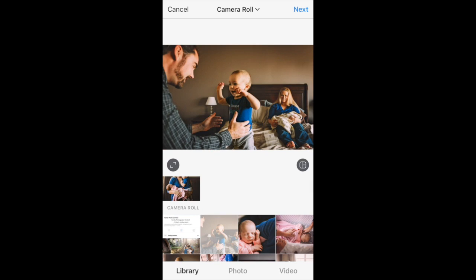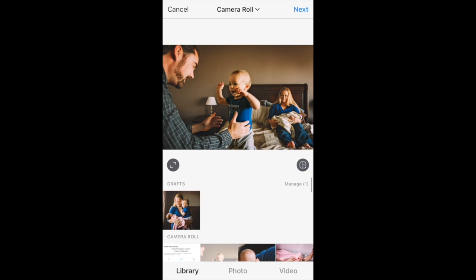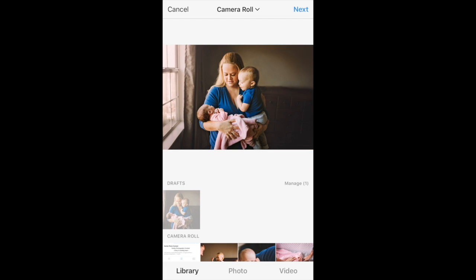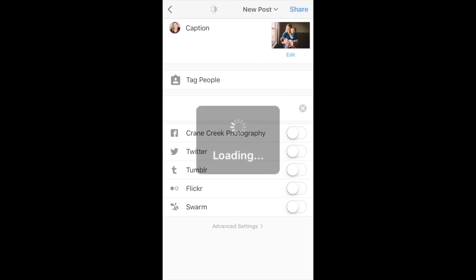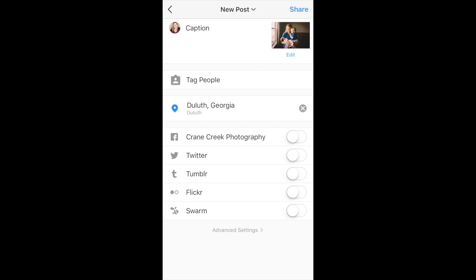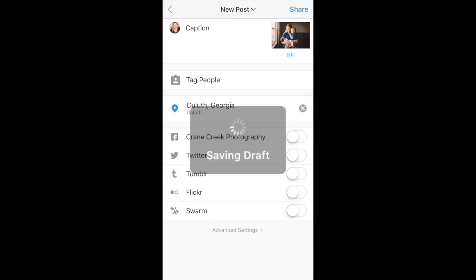Now if I went ahead and chose a different picture to post — this one, the one with the mama holding the two babies — if I changed my mind and wanted to use that one, I could go ahead and tap it, which would gray it out. The picture that you've selected will be grayed out. Then I can hit next, and there it is. It will pre-fill my caption, my geotag, and any tags that I've made.